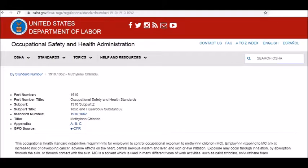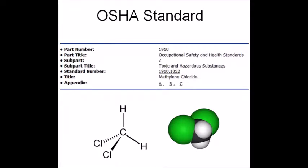Let's take a look at the OSHA standard for methylene chloride. The standard can be found on OSHA's website. It's part 1910, subpart Z, and standard number 1910.1052.